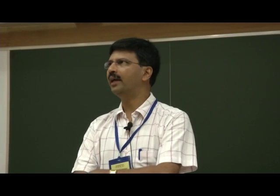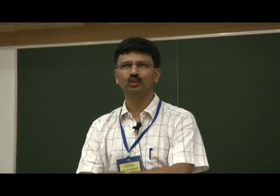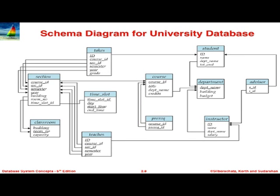I'll spend some time and if you have any questions about this schema, please do ask. I'm not in a hurry to run through this, because unless you know this, lab exercises will also be more difficult. So let's start with the very top right part of this schema. This is a university schema — a very simplified model of what kind of academic information a university might need to maintain. If you look at the top right, there is something called student. This is a schema diagram, not an ER diagram.